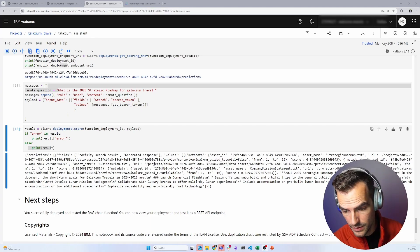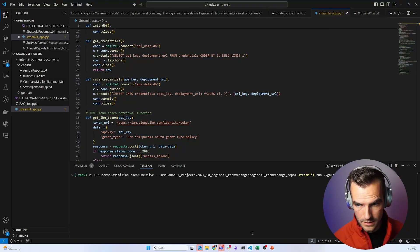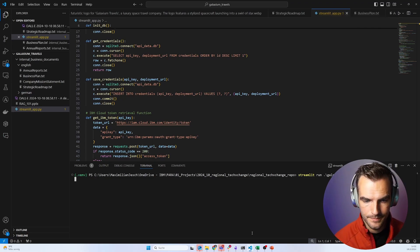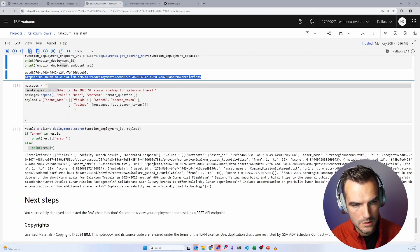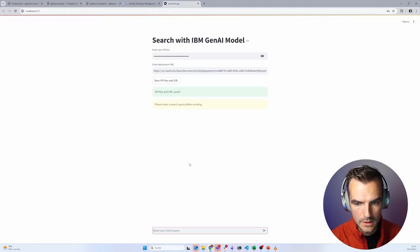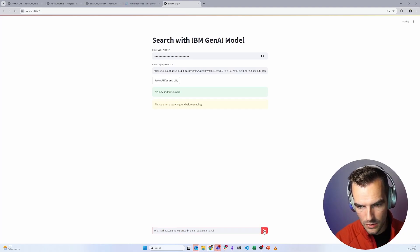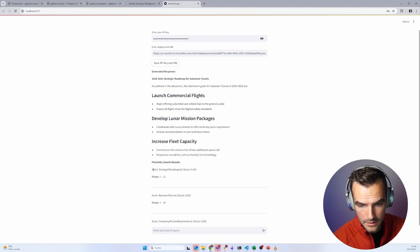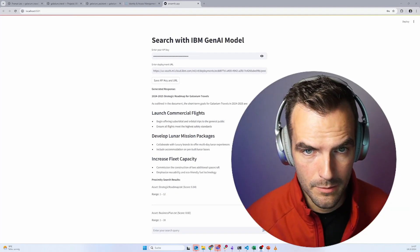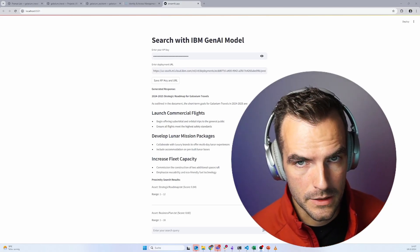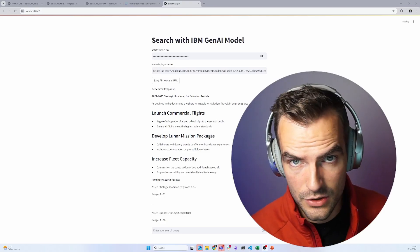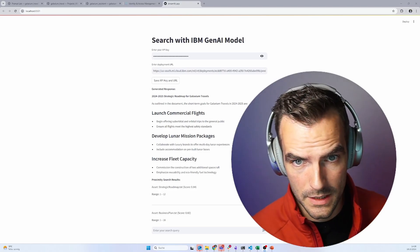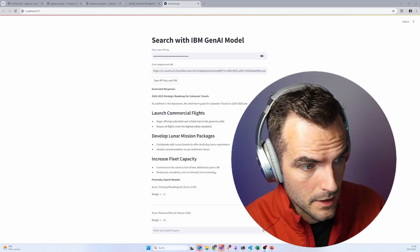For that, I have a very simple Streamlit app. I'm going to link the code in the description below. And it's super simple to start. And now we can ask some questions here. What is the 2025 strategic roadmap? And here we've got our answer. And it's looking really good. And it's even referencing its sources. So this Streamlit app obviously is only one of many options that you have to consume this kind of system. You can integrate it into any chatbot system, into Slack, into WhatsApp. You can literally set this up in 10 minutes if you know what you're doing.